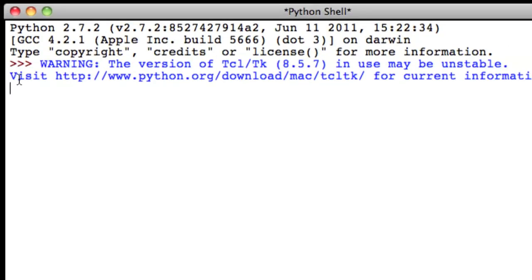In order to create a variable in Python, you need to come up with a name. So for this variable, we're going to call it variable or var, short for variable.